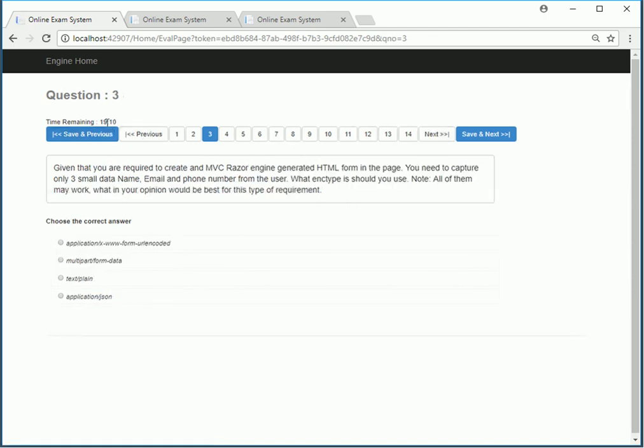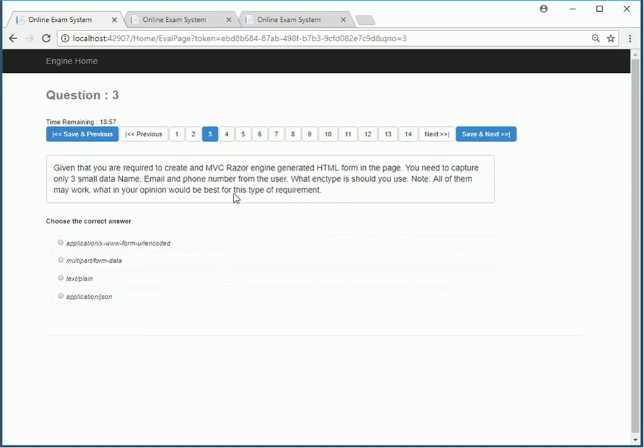You also notice here that there's a small timer that keeps running. This is done using JavaScript and we will learn about how we do this in the videos to come. This is about the front end of the test system.